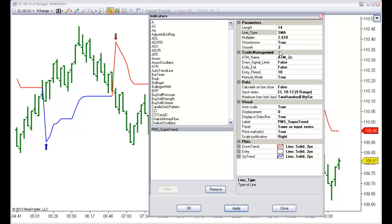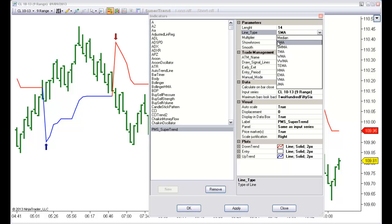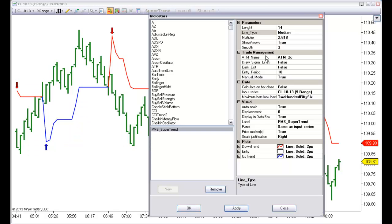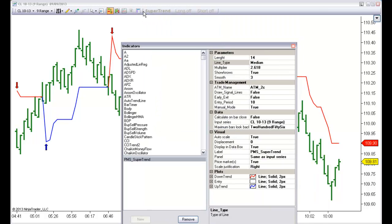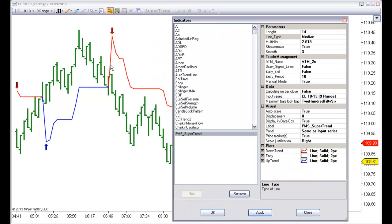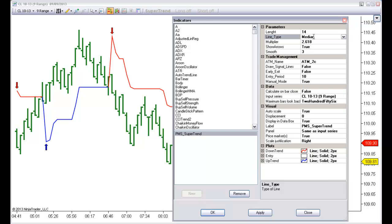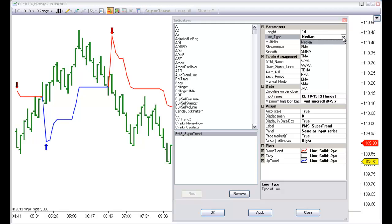Now let's see how we can use this for a trade setup. Let me choose again the median. The second part is the Trade Management. You can see that this indicator places buttons on the chart. When we have a trend change defined by one of these lines, this setting is for the ATR, and this is the Smooth for this line.